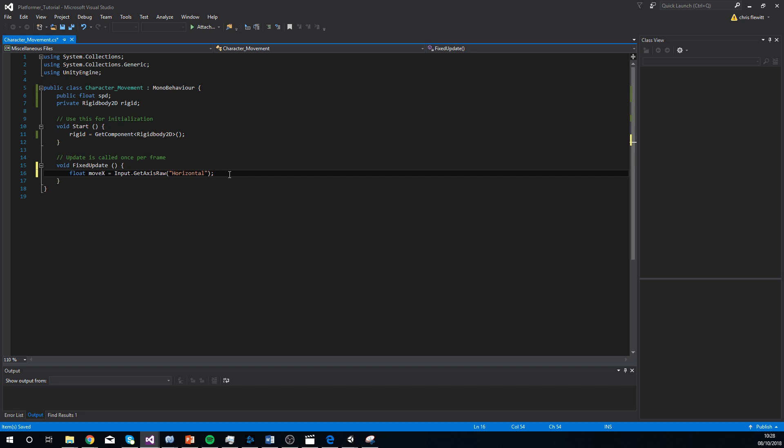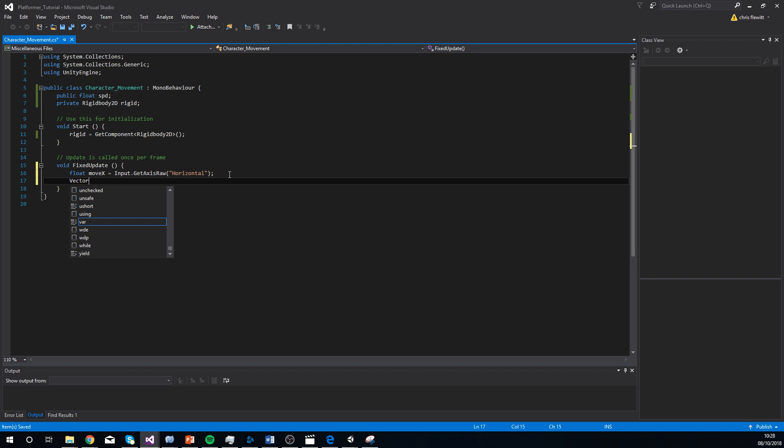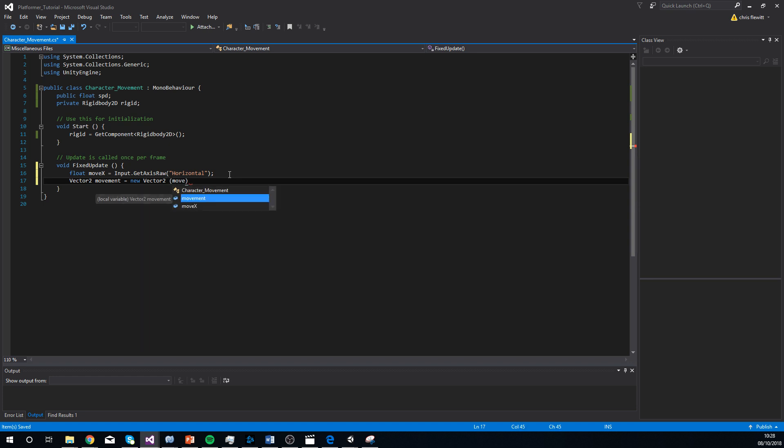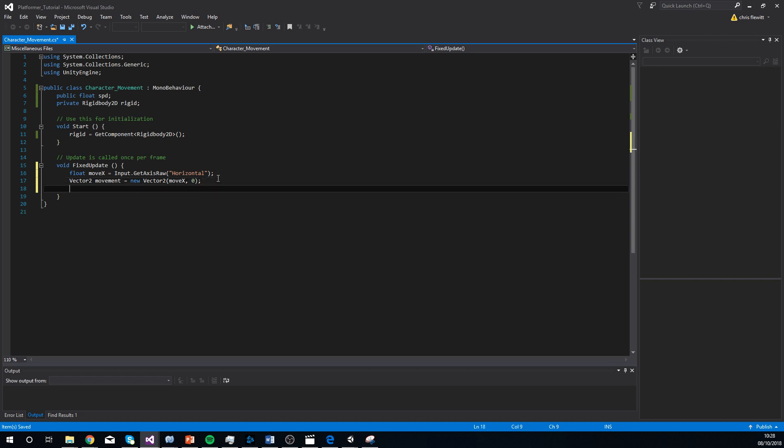We need to reference it. So what we need to add now is, we're going to add something called a vector 2. We're going to call this movement. And this equals a new vector 2. And then the x of that is obviously move x, like we've just said. And the y of that is 0, because obviously we're not changing the y. So that's what it is. We're getting there.